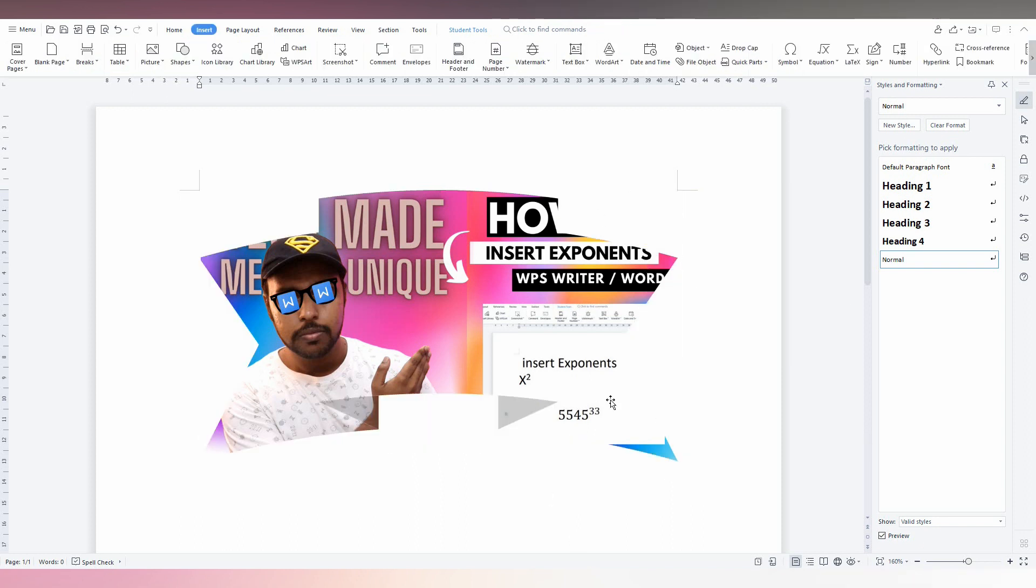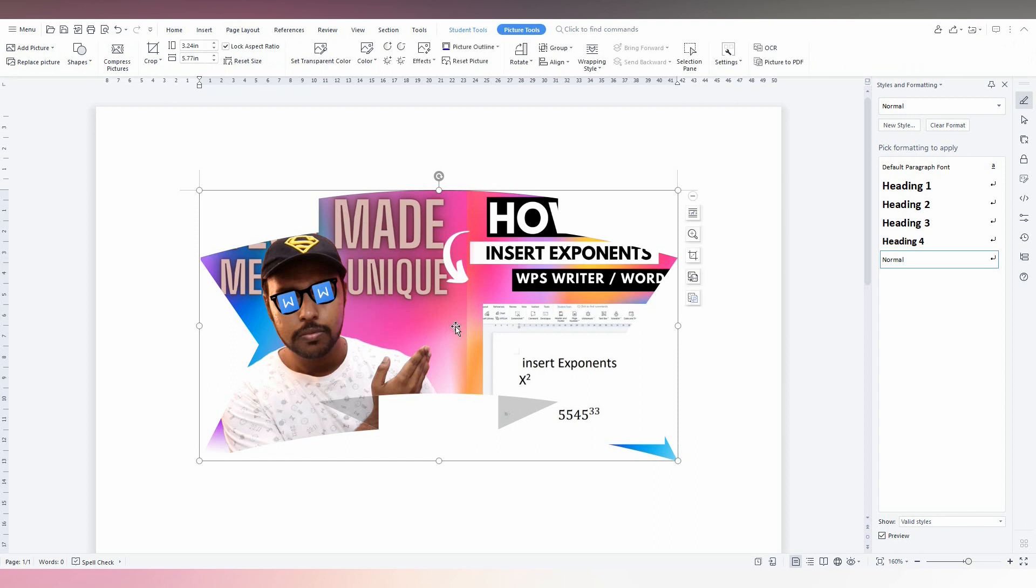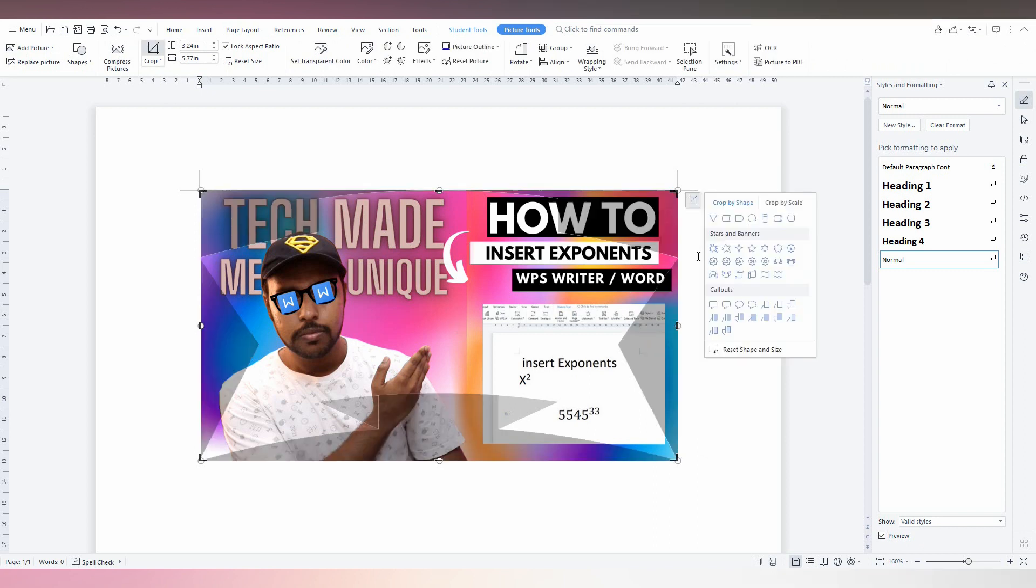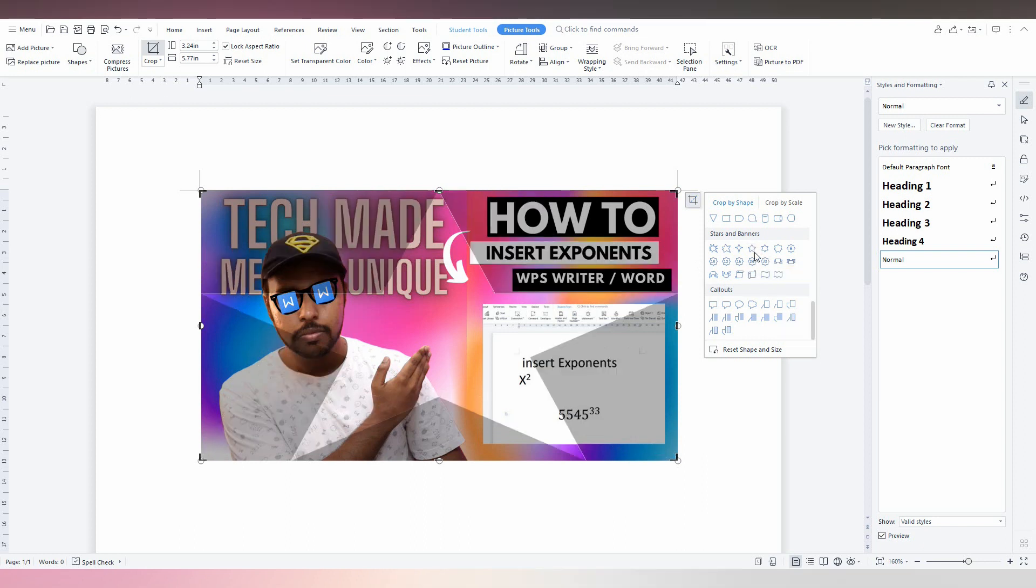So you can easily create different types of banners from this particular option on your WPS Office Writer. I think this video helped you a lot. It is really useful, like this video, share this video with your friends.